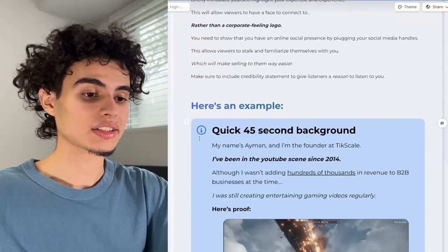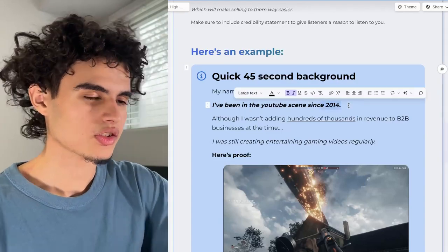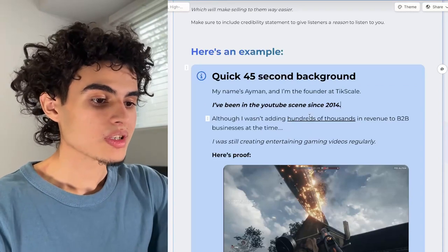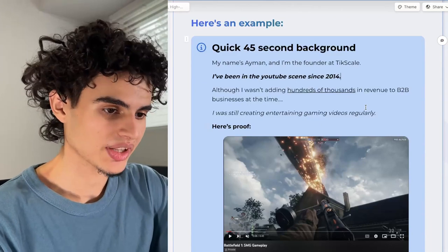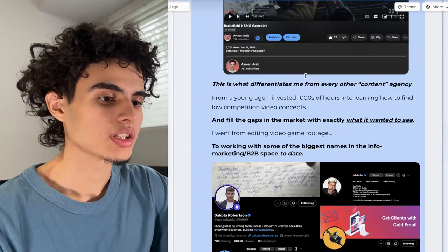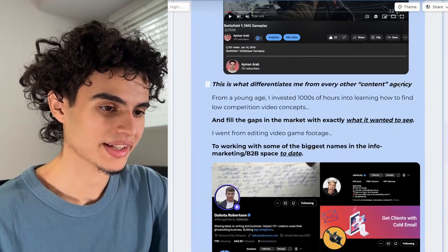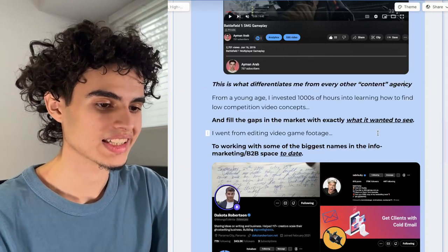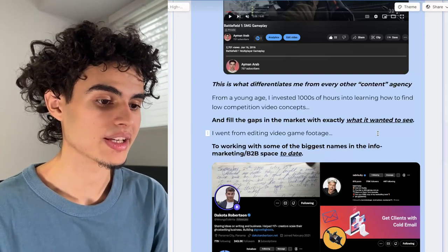Here's an example of what I did. I said: 'Quick 45 second background — my name is Eamon and I'm the founder at TickScale. I've been in the YouTube scene since 2014. Although I wasn't adding hundreds of thousands in revenue to B2B businesses at the time, I was still creating entertaining gaming videos regularly. From a young age, I invested thousands of hours into learning how to find low competition video concepts and fill the gaps in the market. I went from editing video game footage to working with some of the biggest names in the info marketing B2B space.'